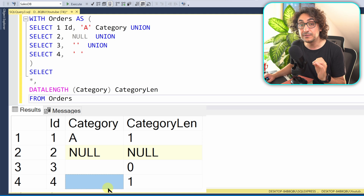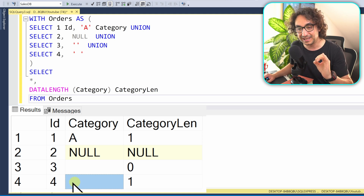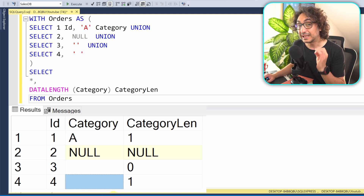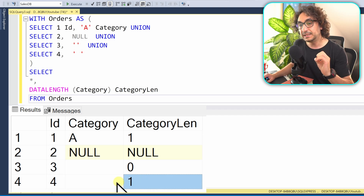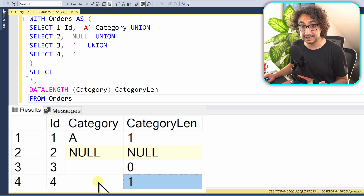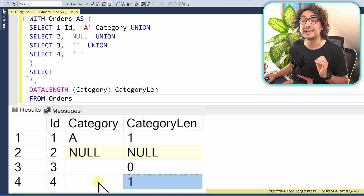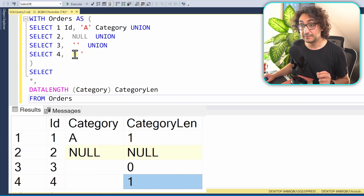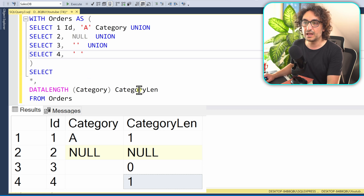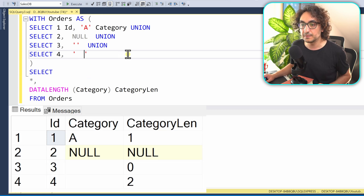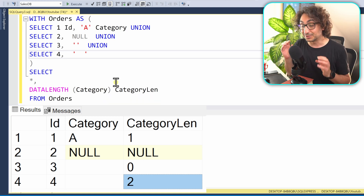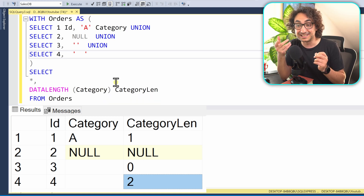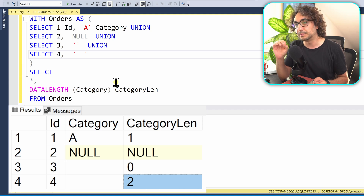Now the last row is tricky. There is a hidden space inside this value, and we can detect it using DATALENGTH — it shows a length of 1, meaning there is one hidden space. If we add another space, the length becomes 2. So don't rely on your eyes to count spaces — always calculate the length to be precise.